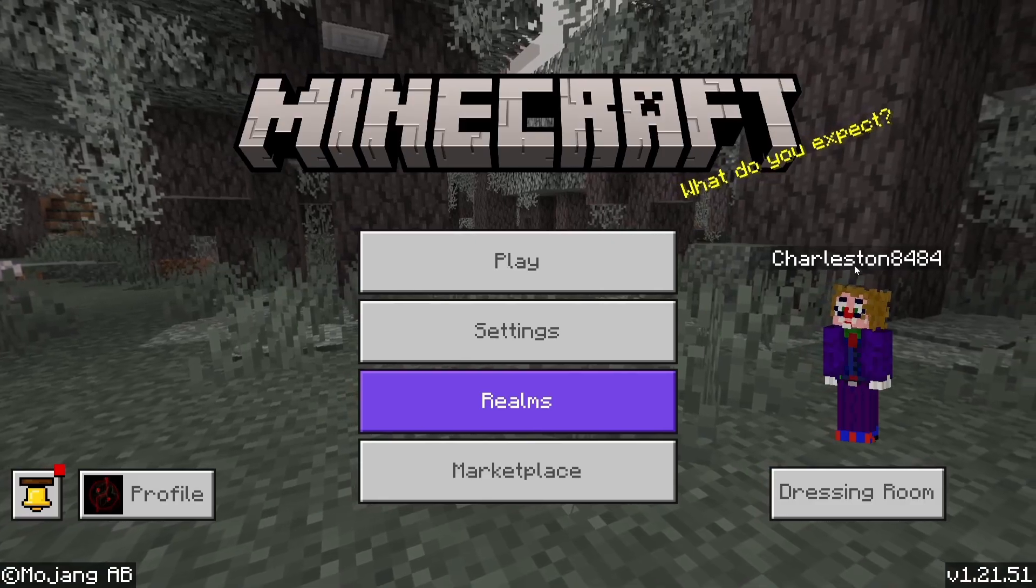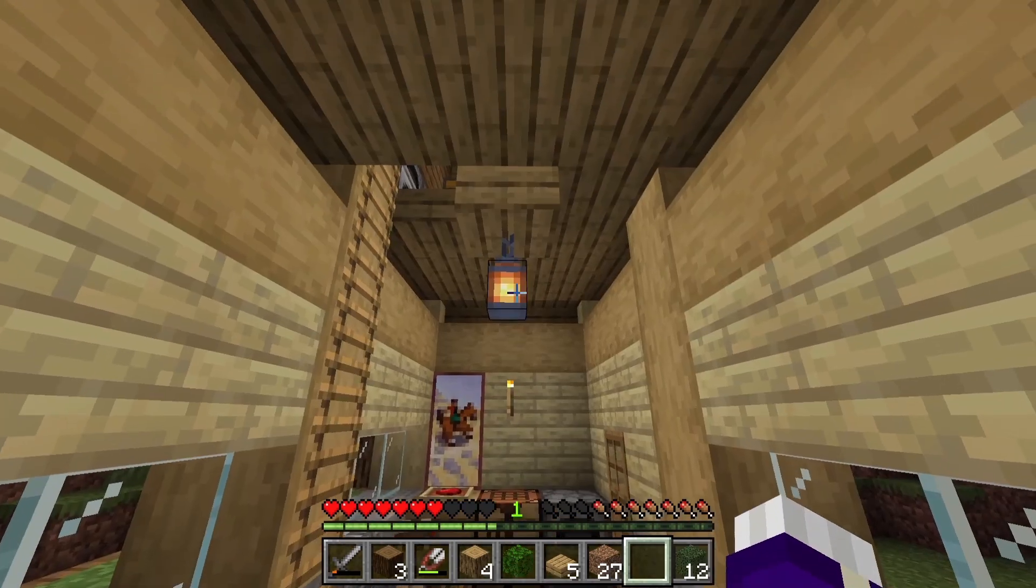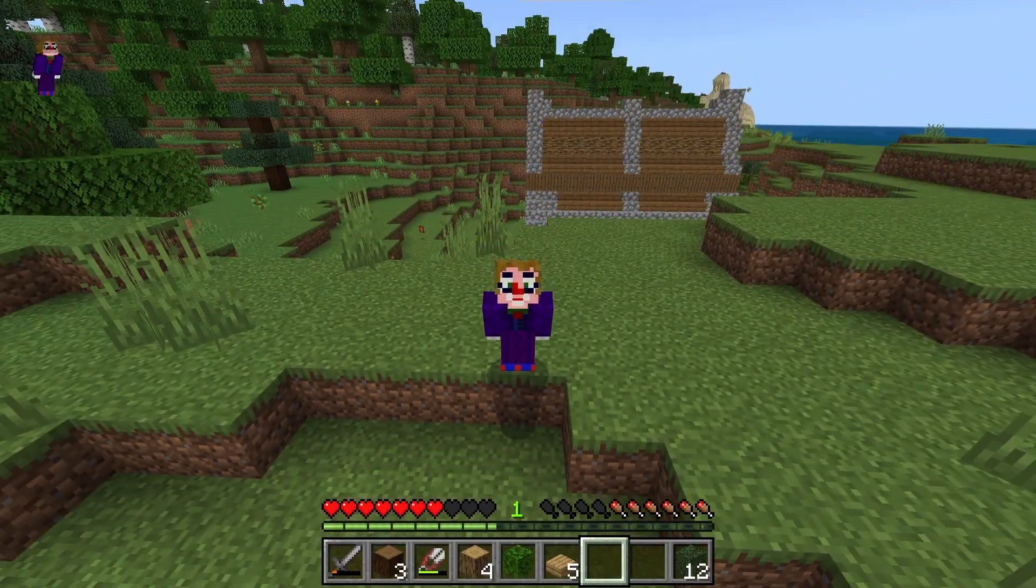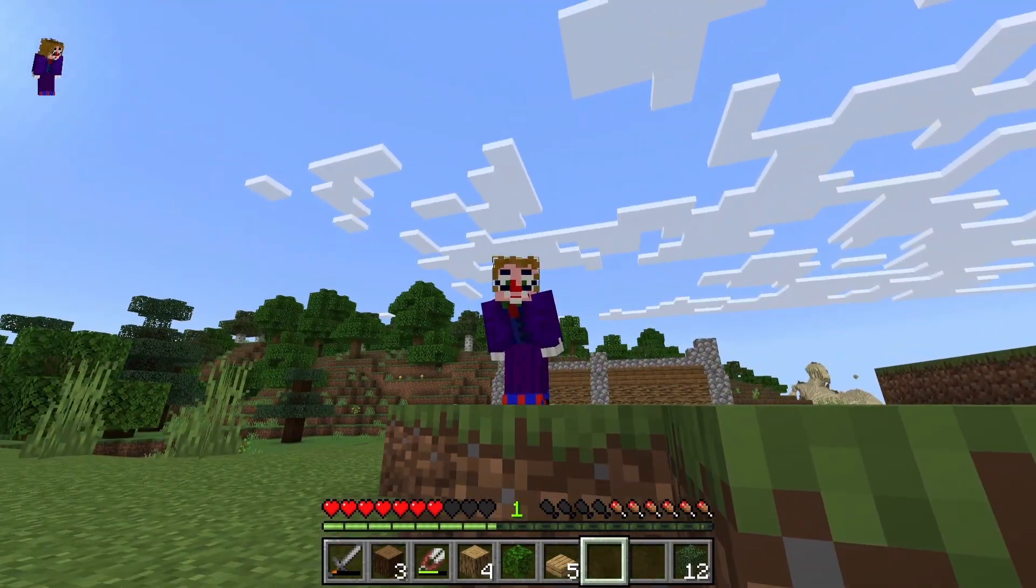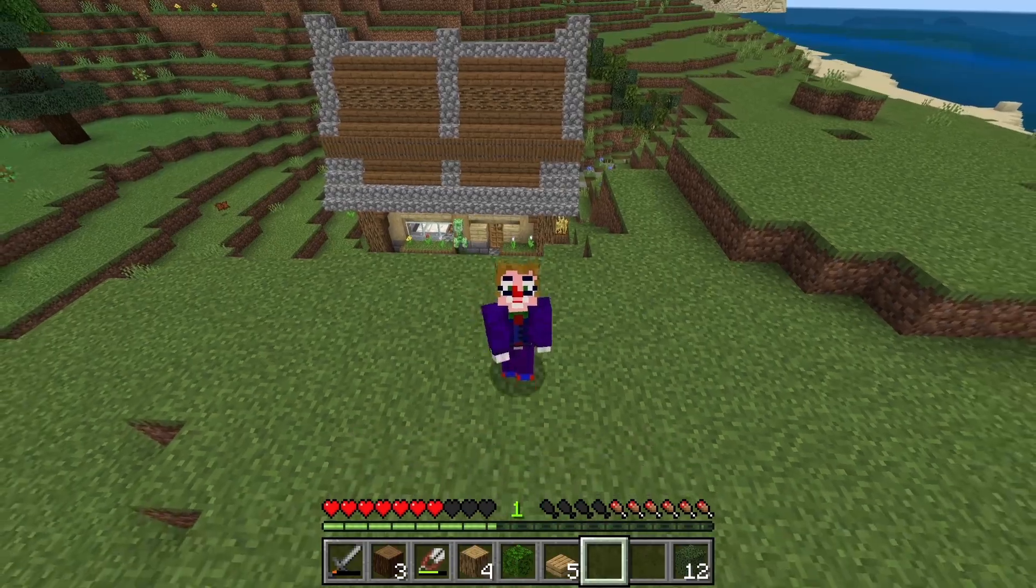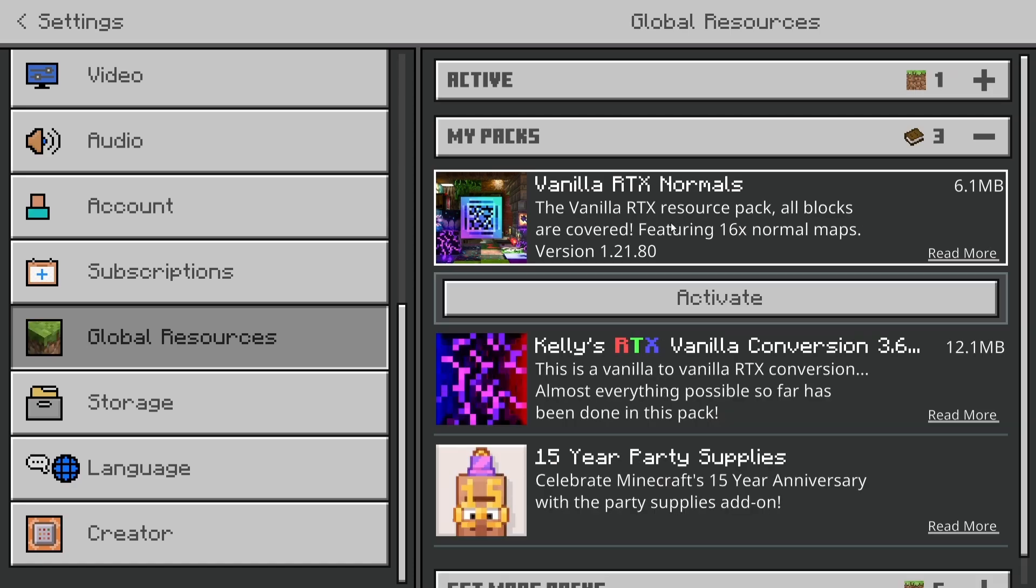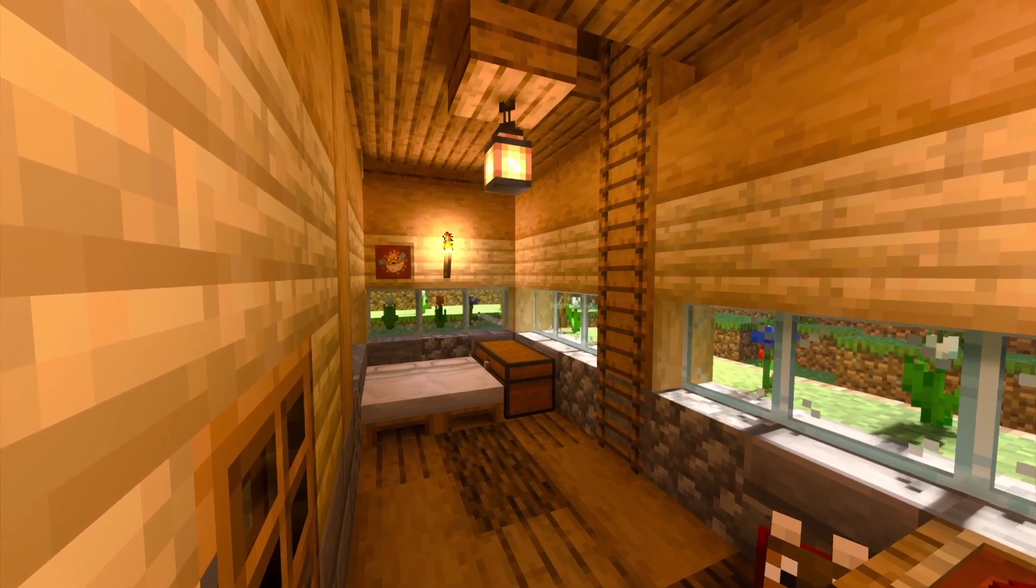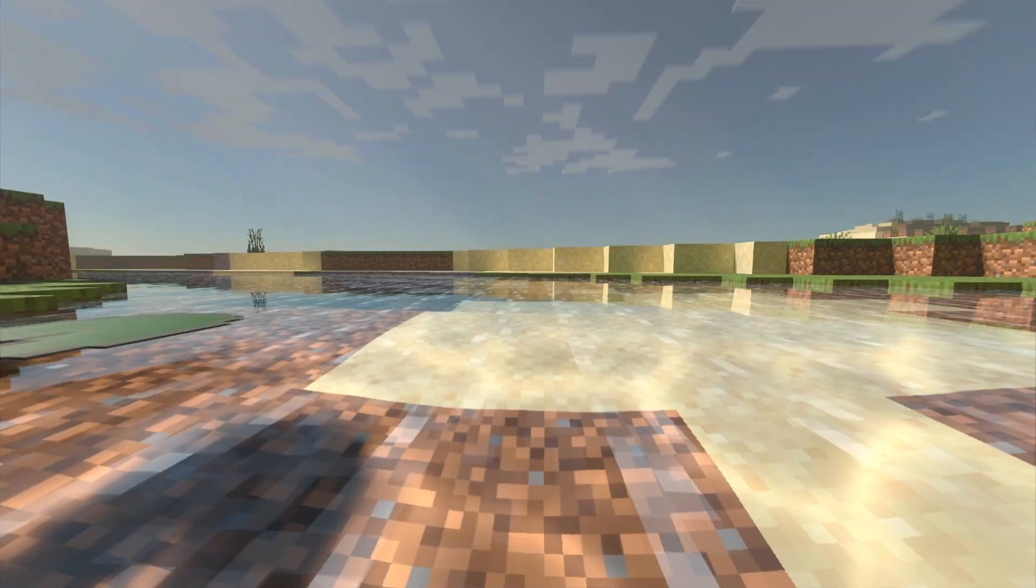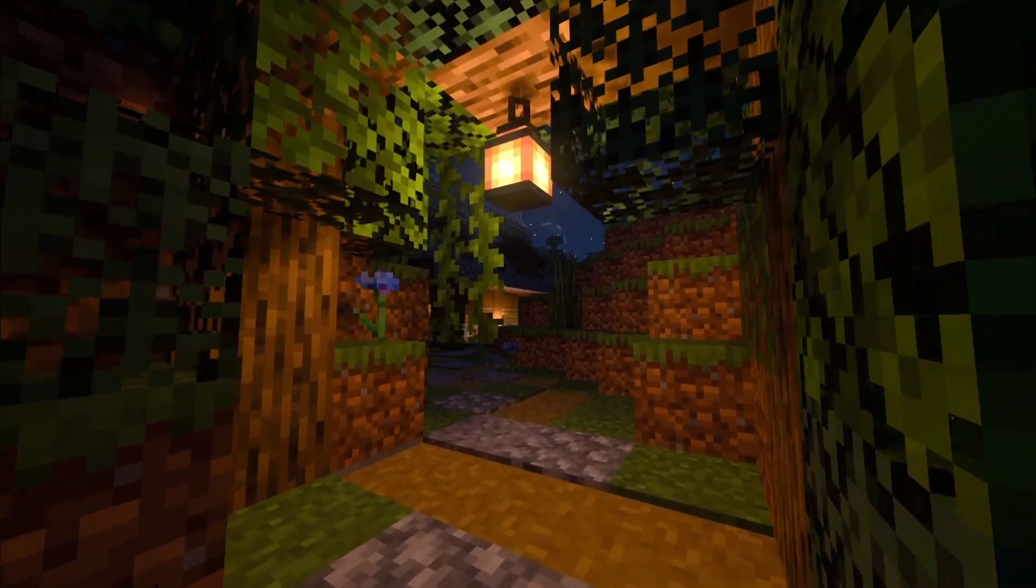You can now open up Minecraft Bedrock, and enter any worlds you like. But where's my RTX? Yes, you need to do one last thing before you can enable RTX properly, and that's super simple. Just get an RTX texture pack. My favorite one is vanilla RTX normals. You just need to download any RTX texture pack. I'll link this one in the description down below, and activate it. Now your worlds are flooded with the beauty of real-time ray tracing that looks even better than the regular textures on their own.